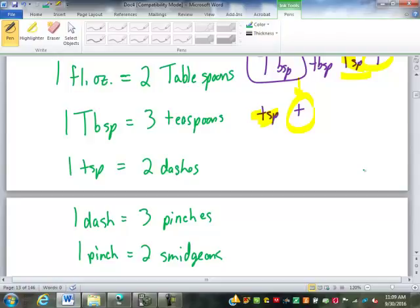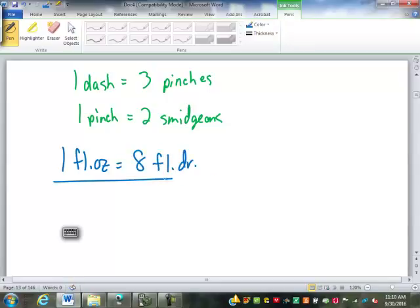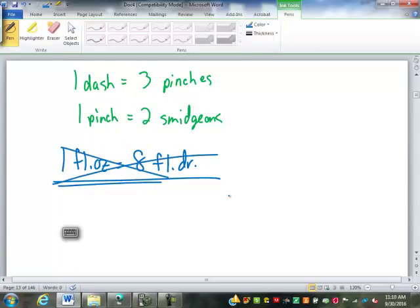We also have fluid drams, but the fluid dram does not relate to the fluid ounce the same way a weight dram does. One fluid ounce contains eight fluid drams. Don't let that mess up your memory: for weight, it's 16 drams in an ounce.